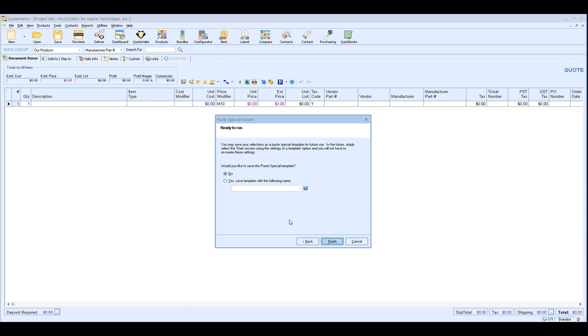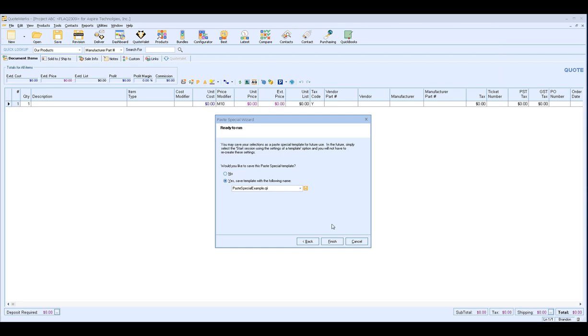And then give the template a name. So for our example I'll go ahead and call this our paste special example and we'll save it. And very important make sure you save it so you get the little dot QII so that tells you that it's been saved. And then choose finish.